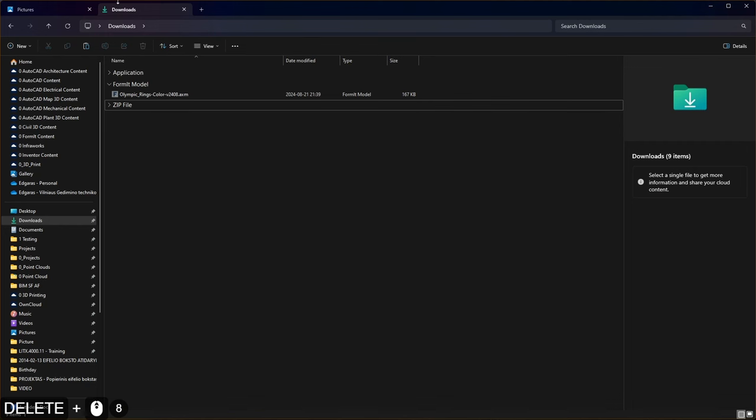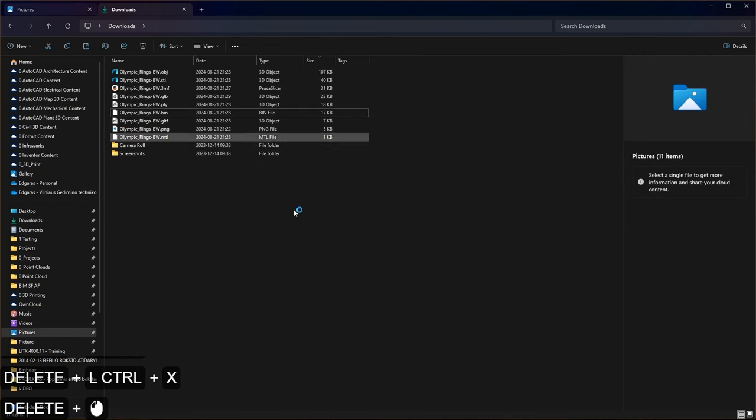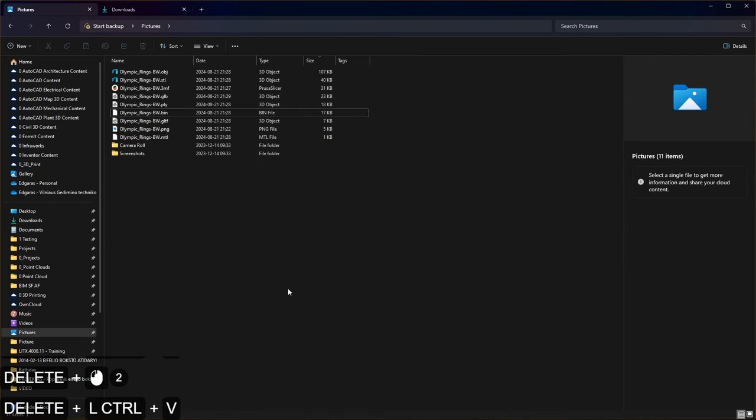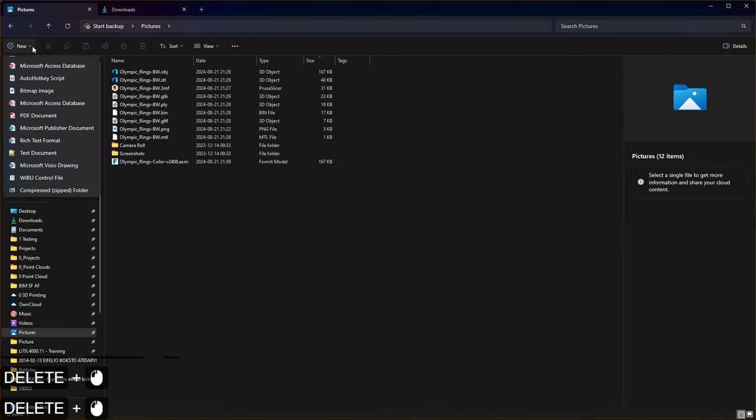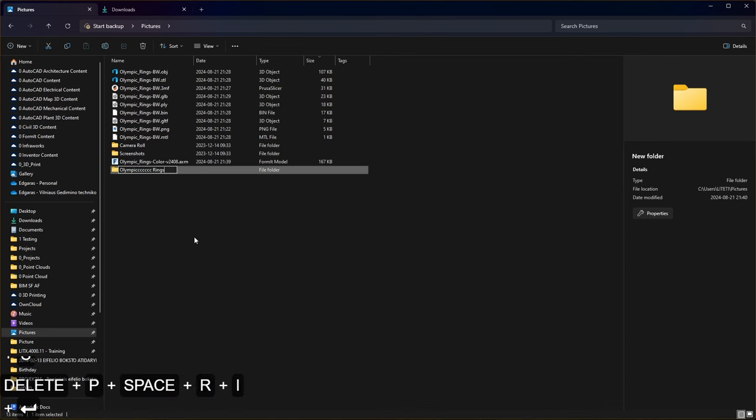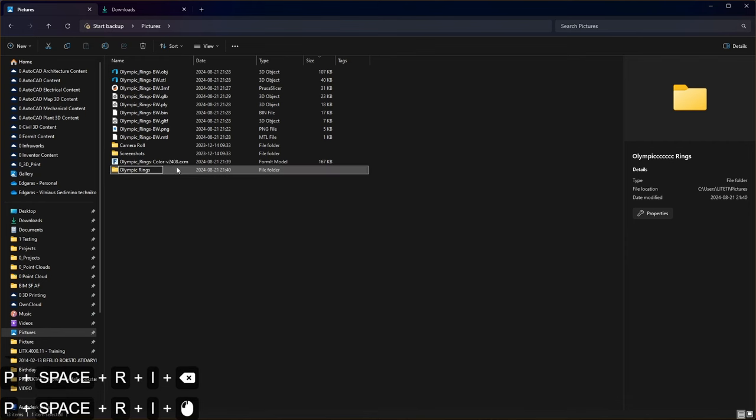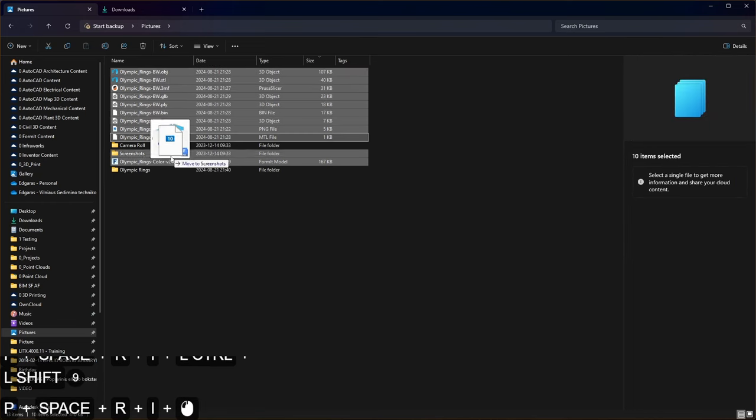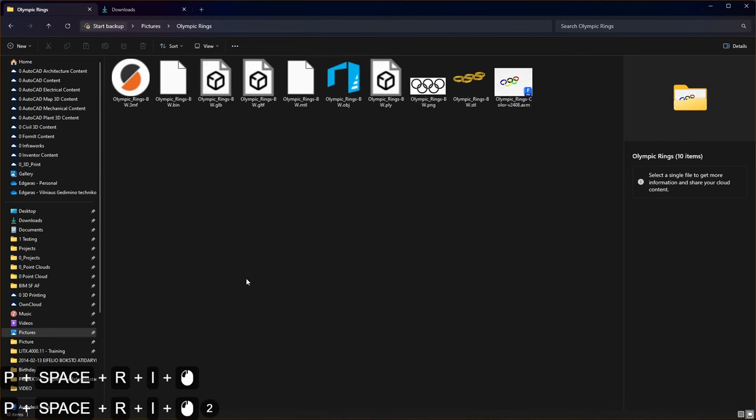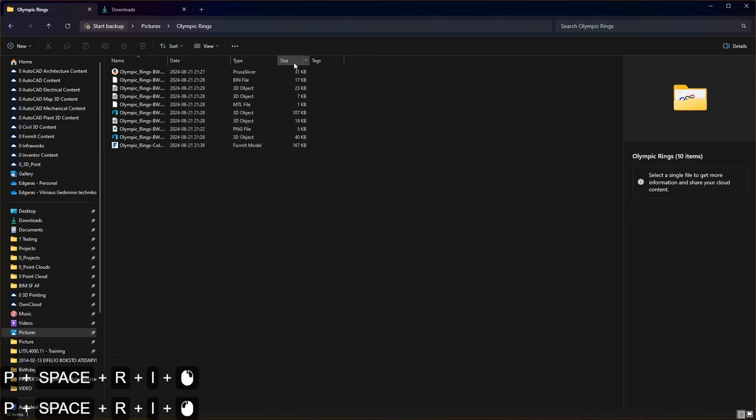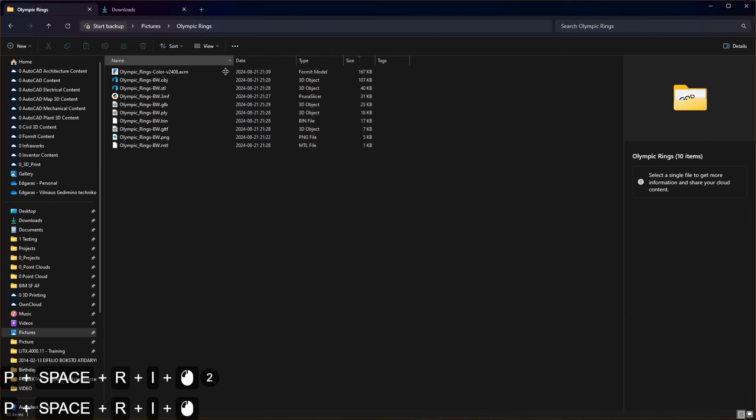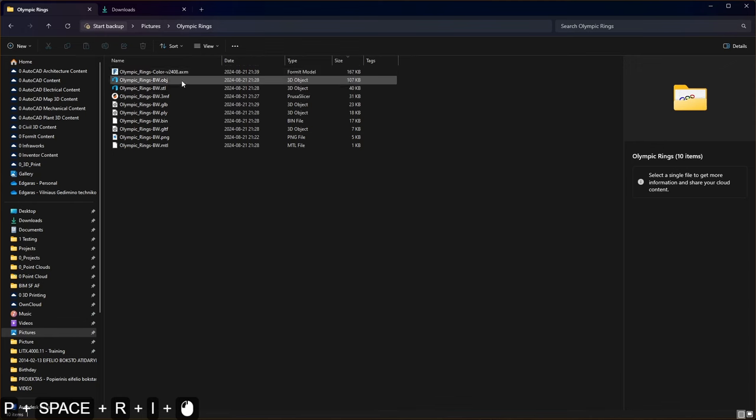After download you should go to your download folder and look for AXM file format model. Let's cut it out from here and let's place it to our picture folder or specifically dedicated folder for Olympic rings. So we can create new folder FormIt, and this will include the version. And now from here you can see our FormIt file is quite large because we converted each element to separate object. FormIt increased file size.